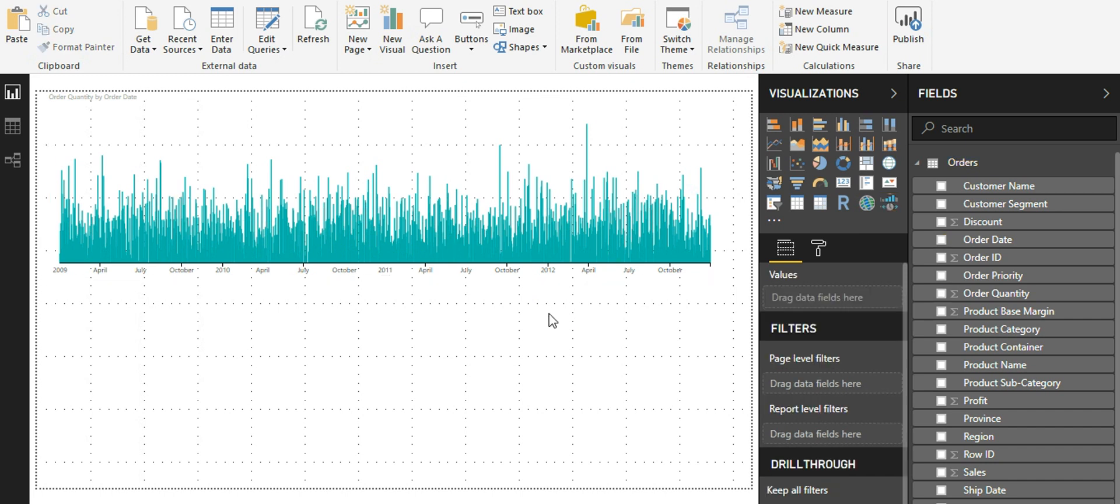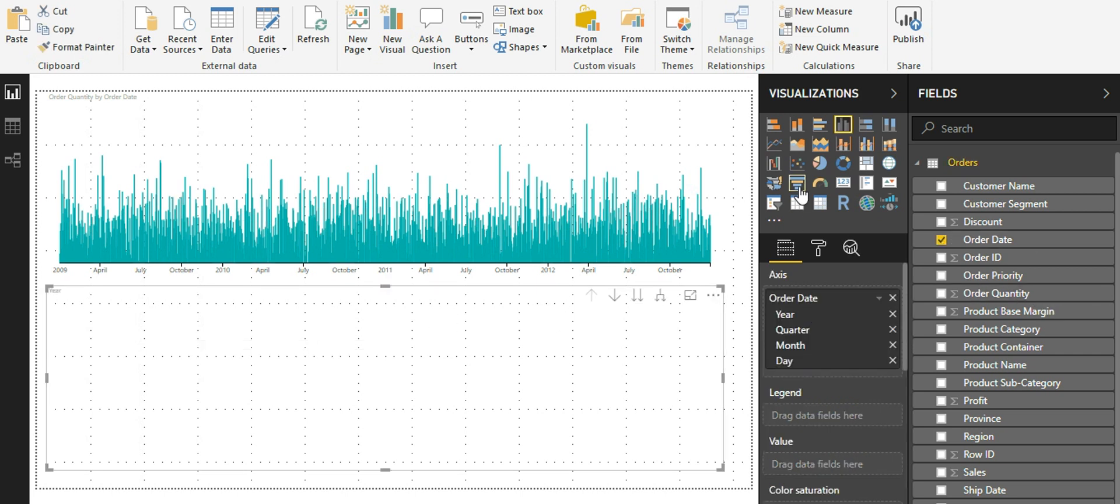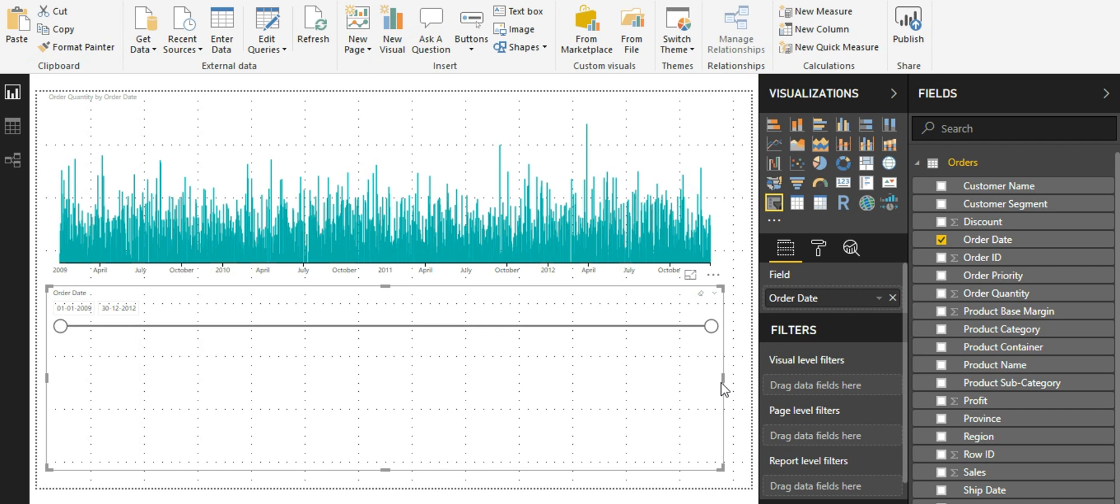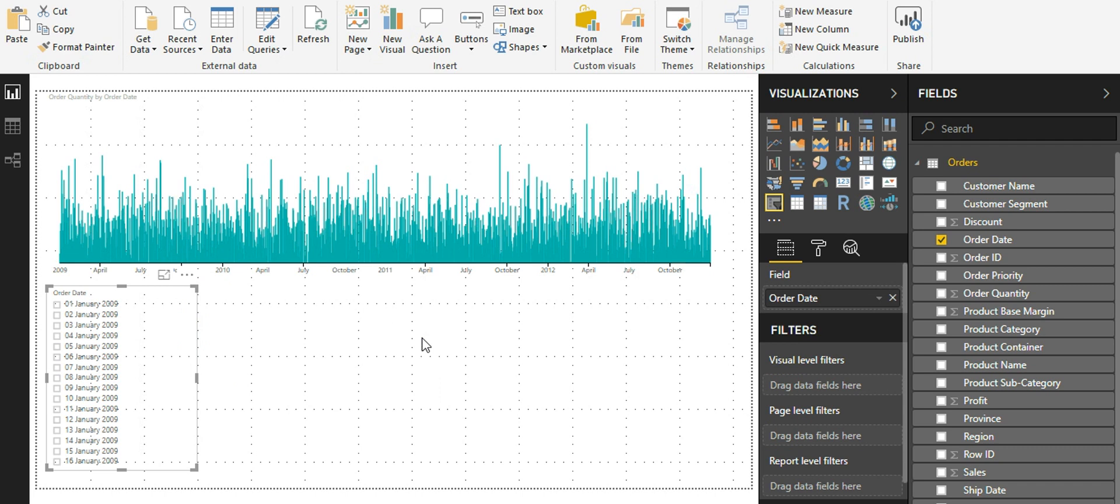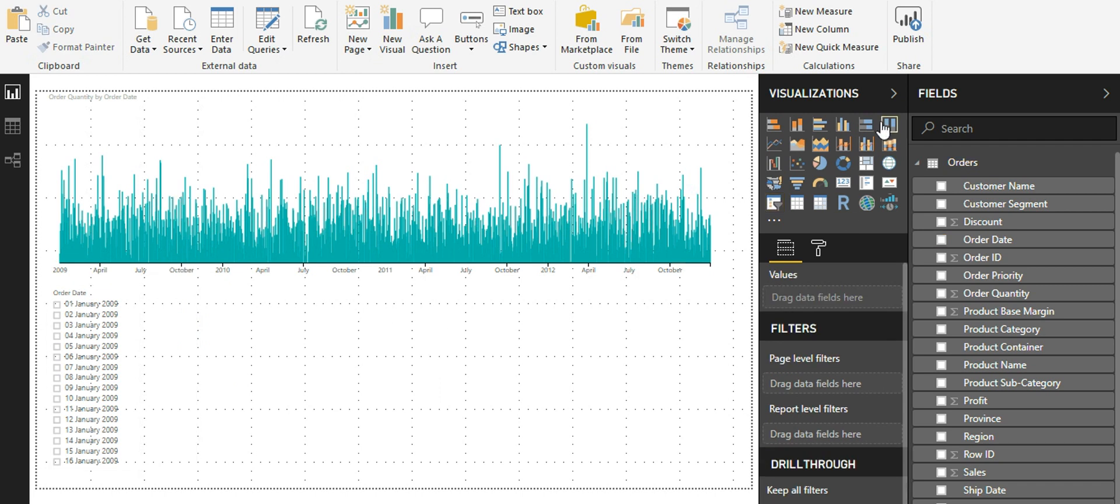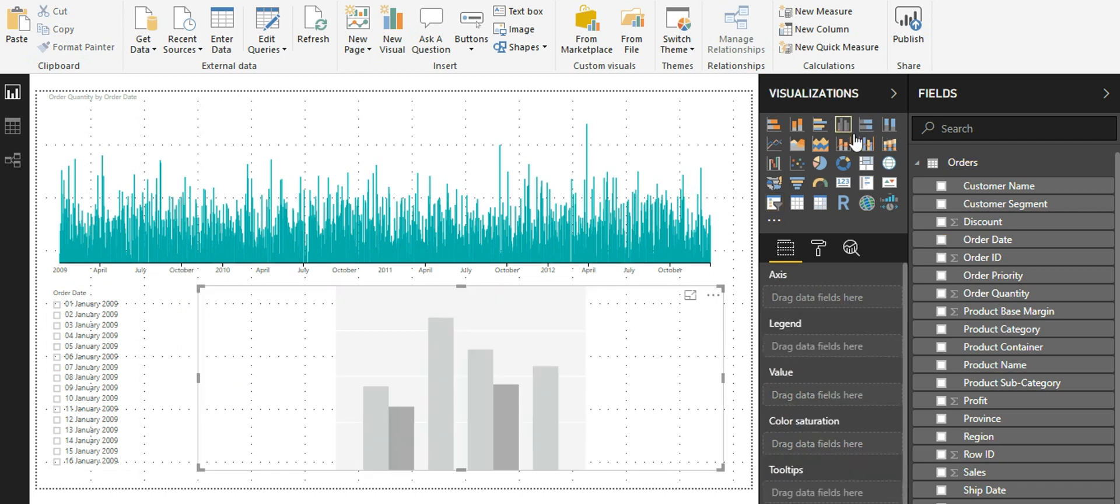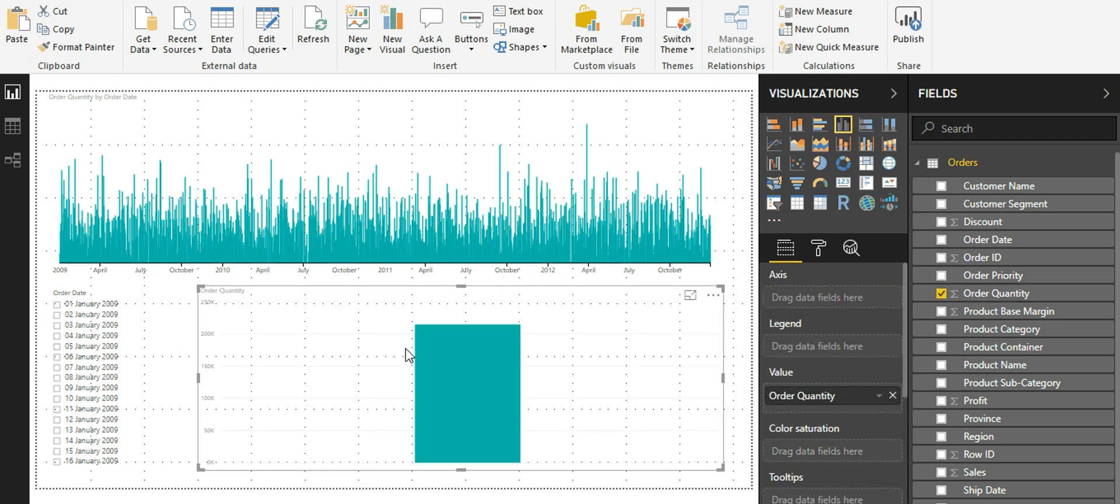I can also show this in a different way where I have the order date as a slicer separately and a clustered bar chart showing the quantity across different time periods.